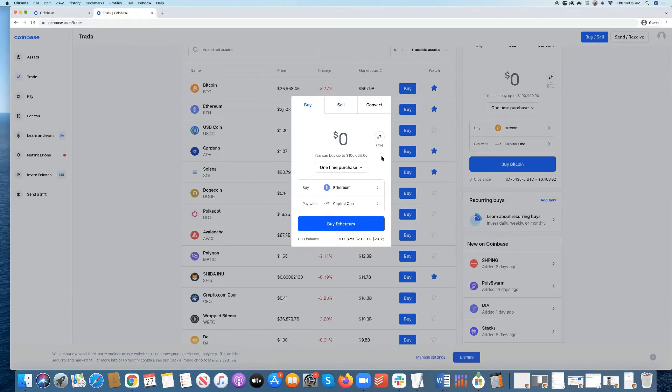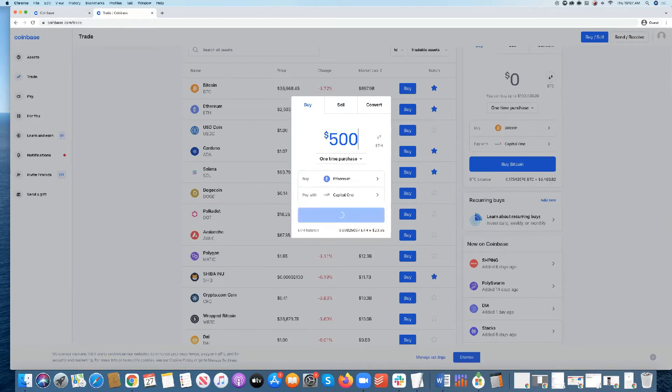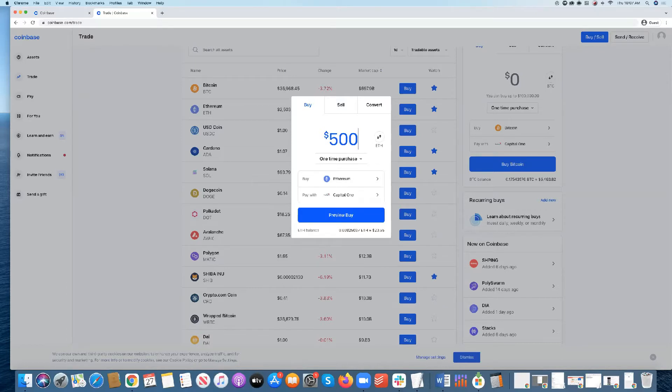Once you've gone ahead and made that purchase, you've put in, let's say $500 and clicked the buy button, Coinbase will automatically deduct your account and get you some $500 worth of Ethereum. It's rarely that easy to buy Ethereum on Coinbase.